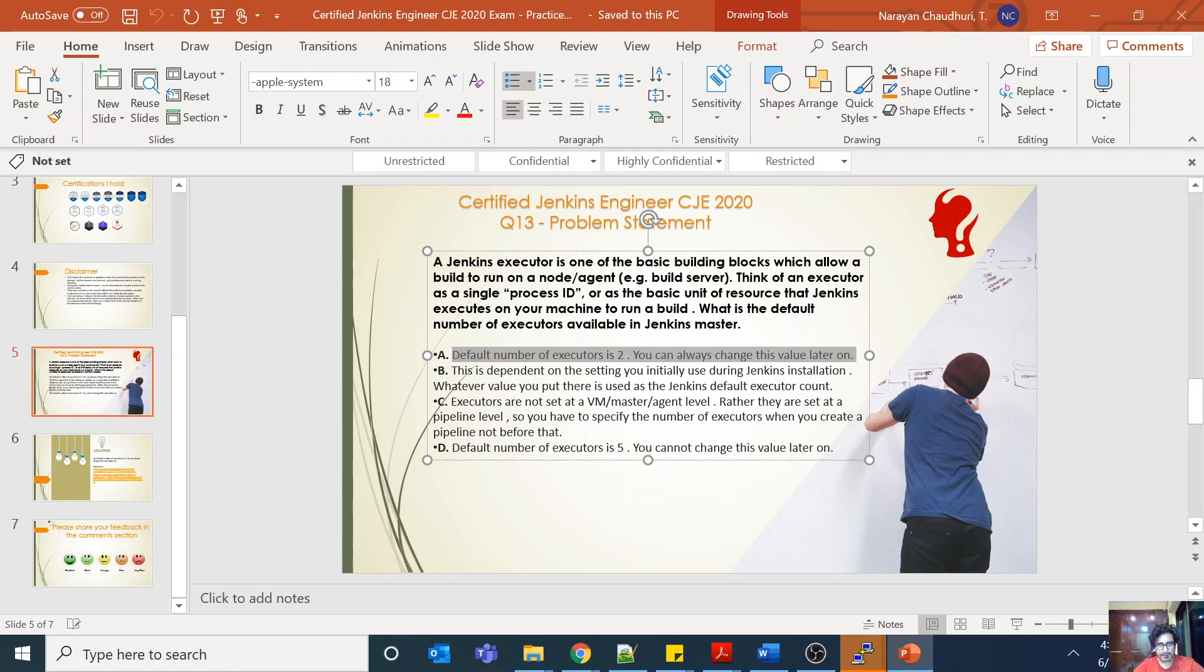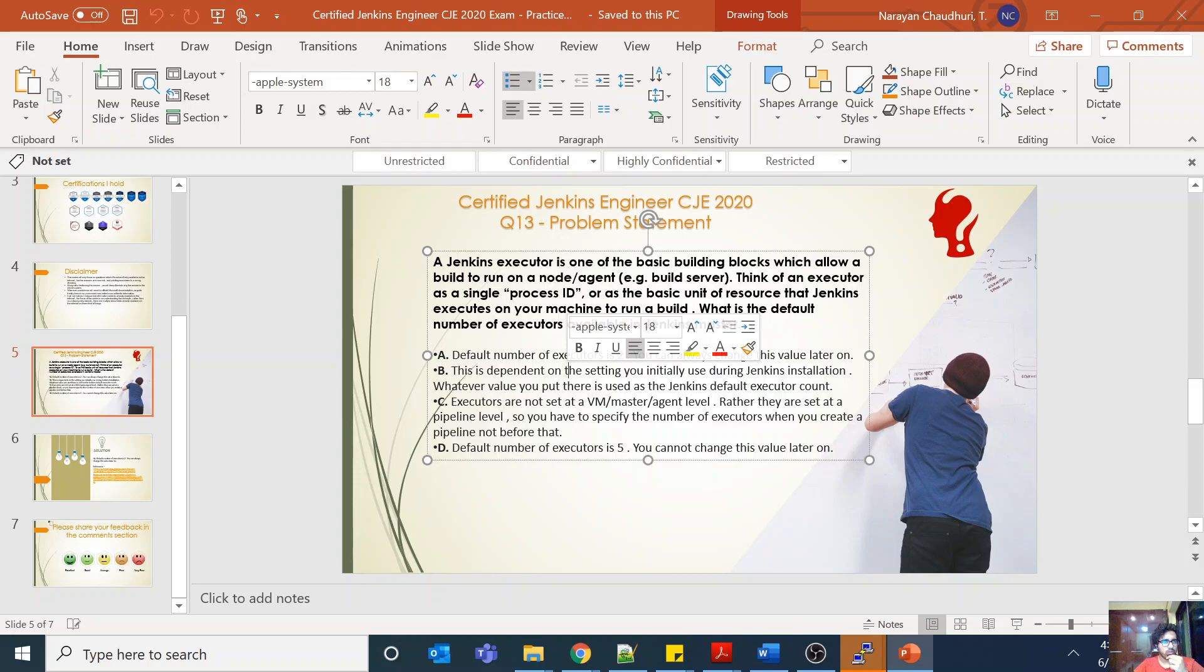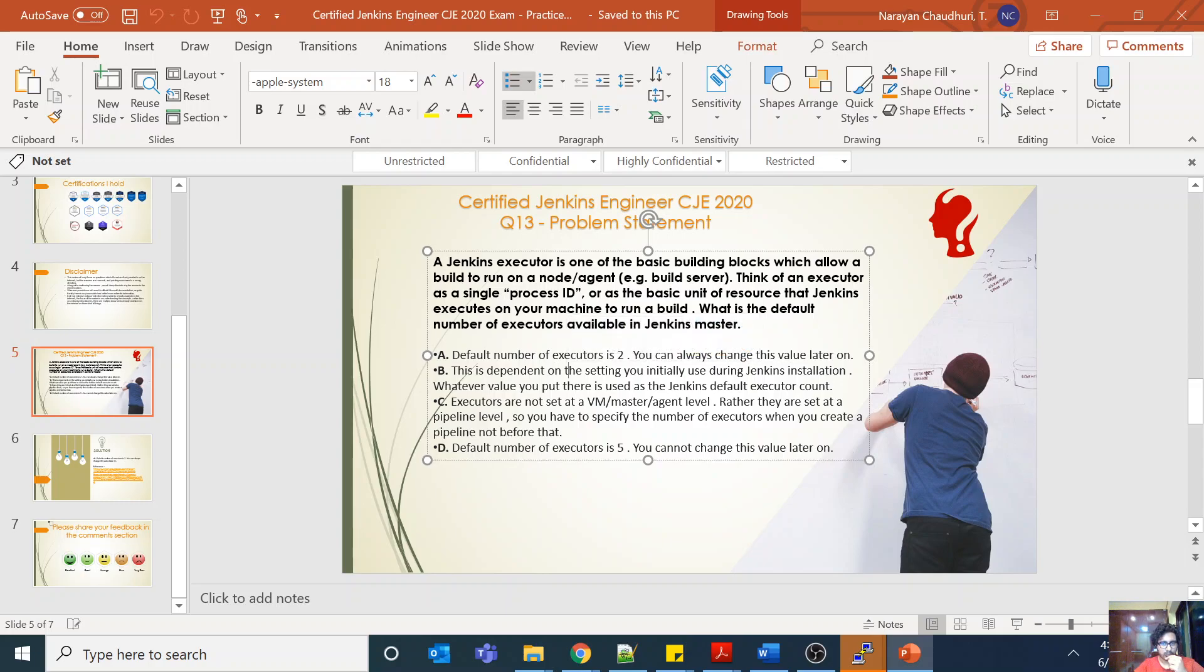So the correct answer is basically two. This is the correct answer, and this has nothing to do with the Jenkins installation as such. During Jenkins installation, you will never find any setting or configuration where you can set the number of executors for your master server.